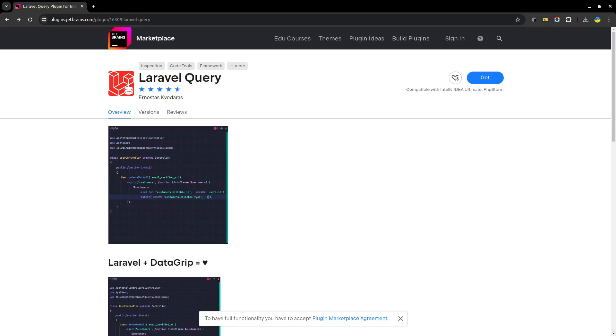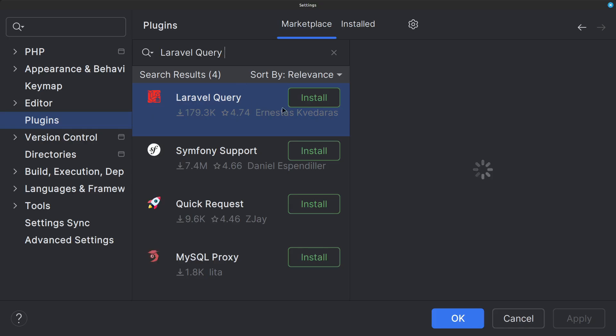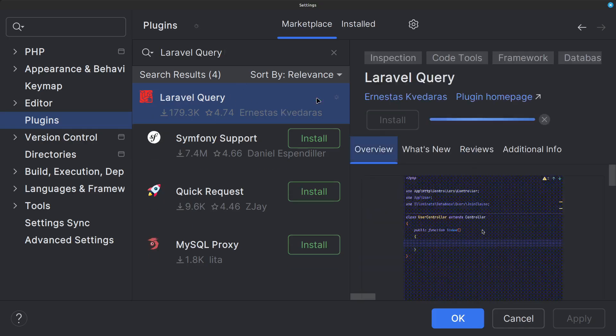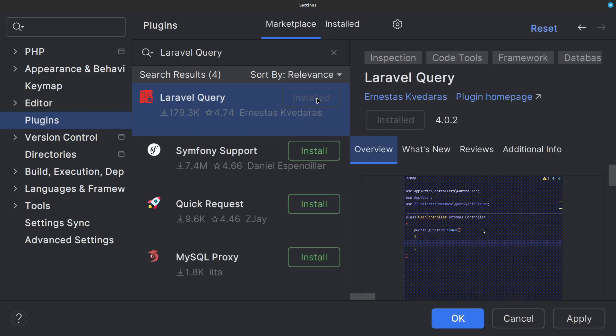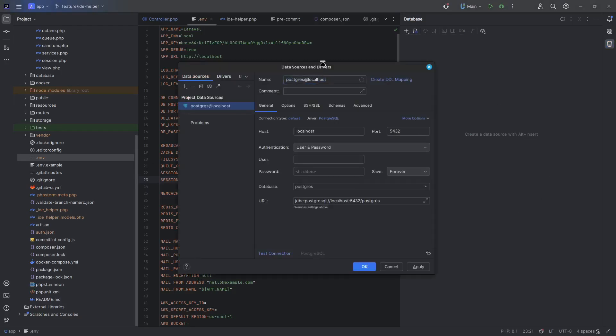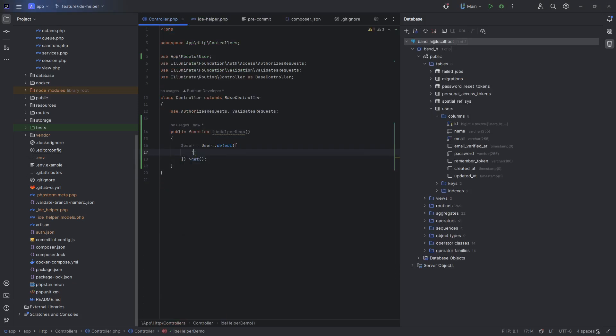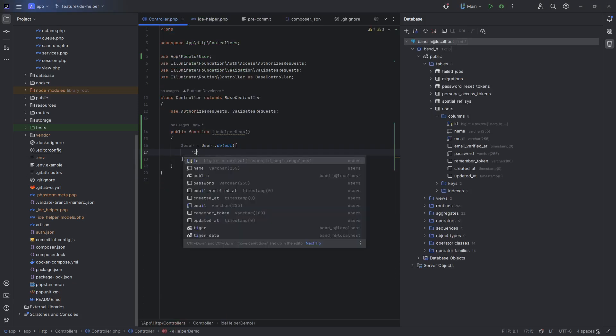Simple install. And I have to connect database to my phpStorm. Simply enter database credentials. And that's all. I'm going to select query. And as you can see, idea offers me autocomplete from the database.